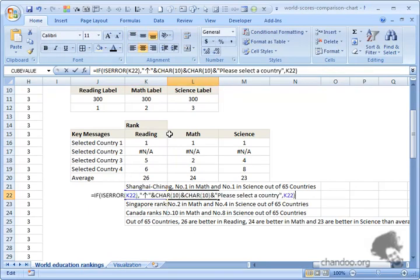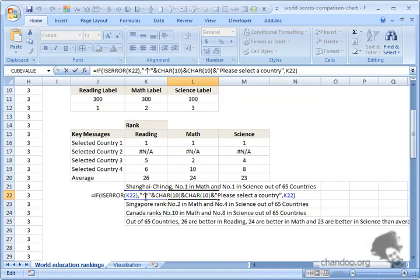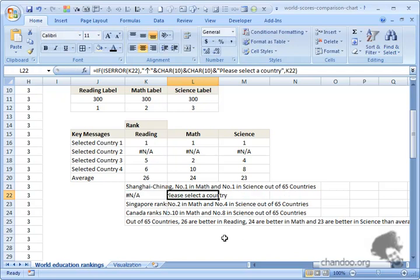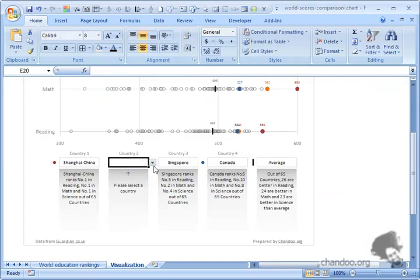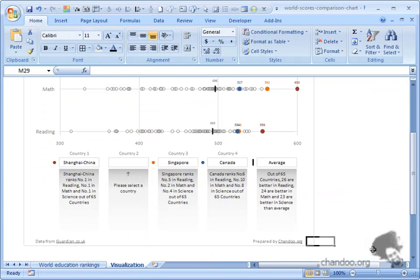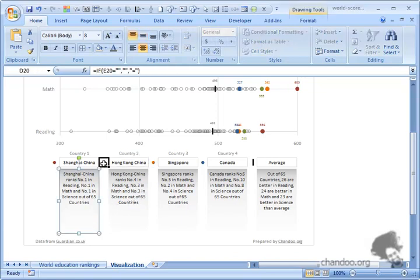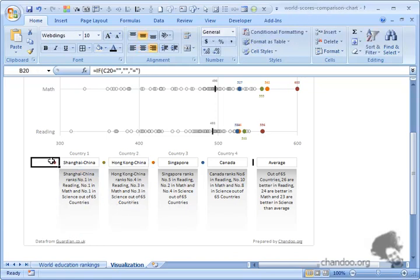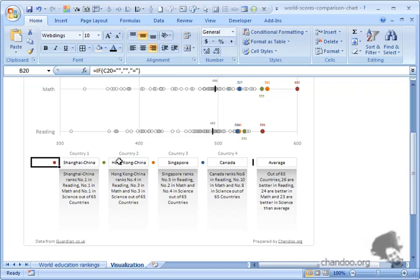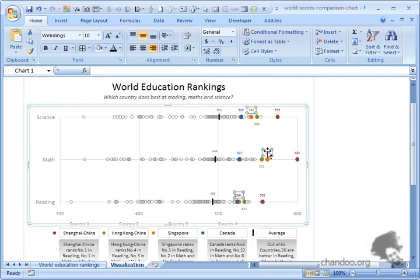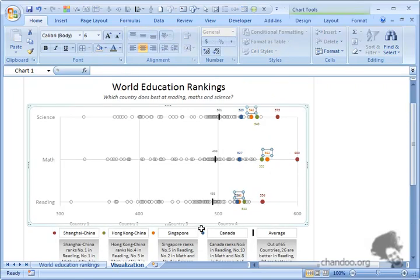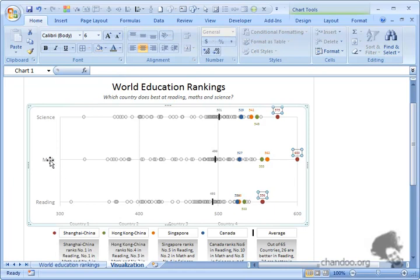I've used the IFERROR formula. If column K has an error, then I'm showing this up arrow symbol with a couple of line breaks - that is the character - and then saying please select a country. This helps users know where the country has to be selected. These dots are nothing but the equal to symbol in the Webdings font - it's a big circle. If the country is not selected, I'm not showing the dot because it's useless to have the legend when the series itself is absent. The rest is pretty much simple - adding the data labels and nicely formatting the chart.